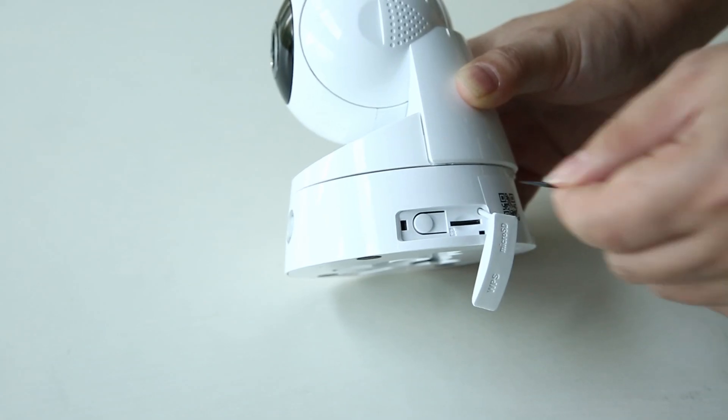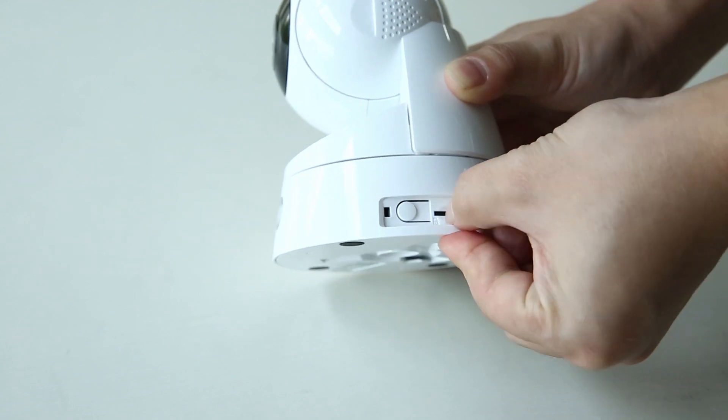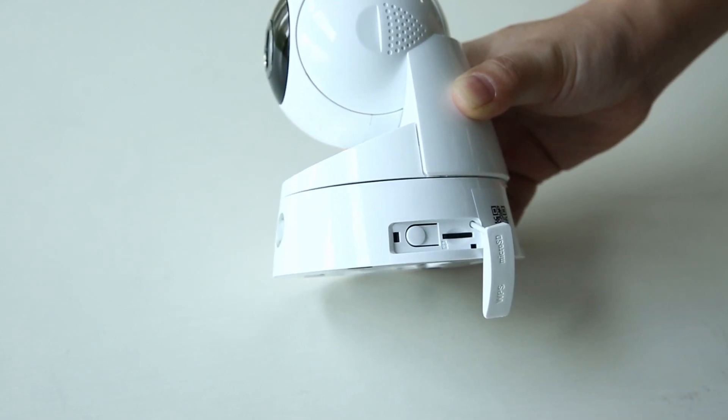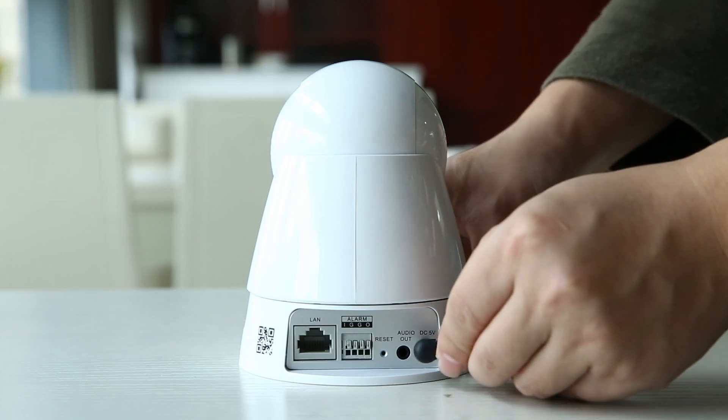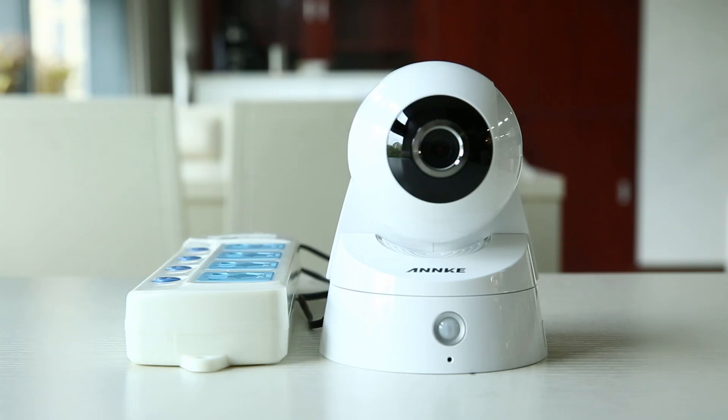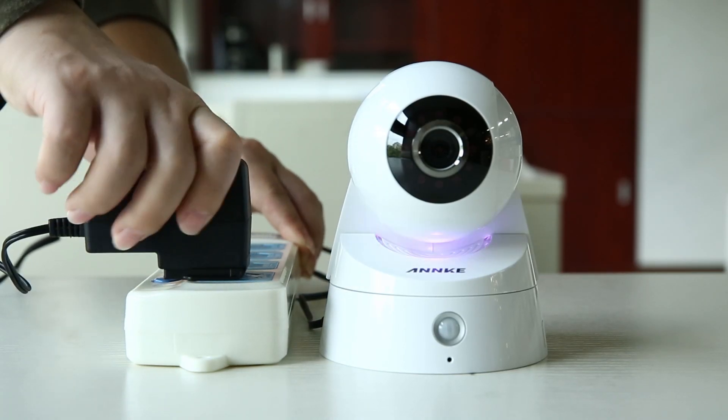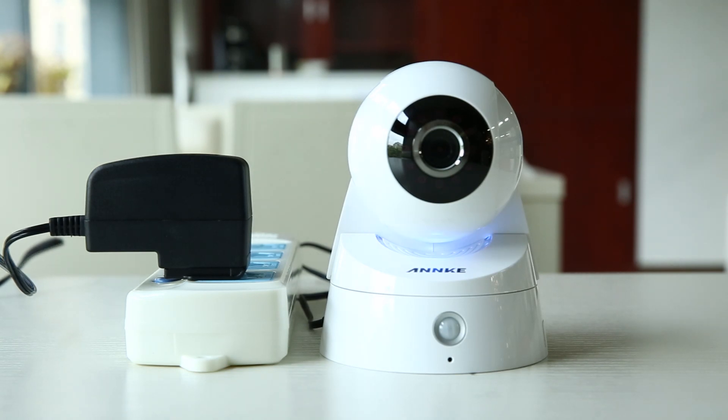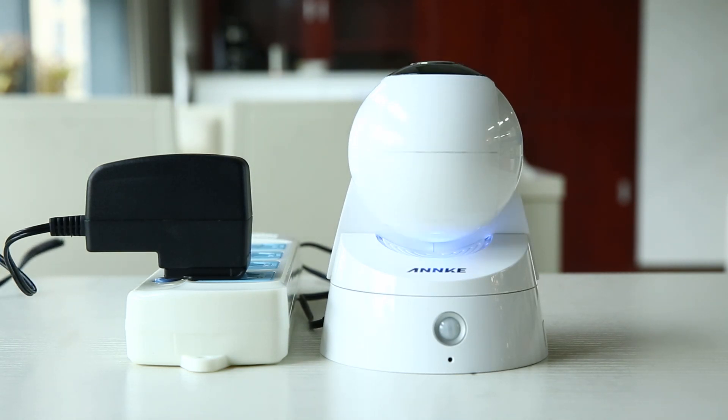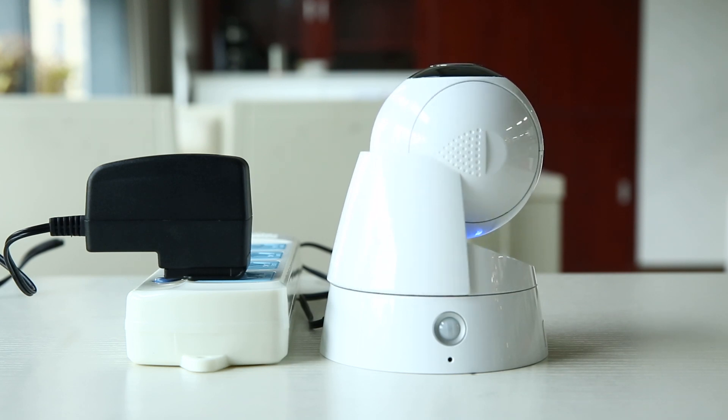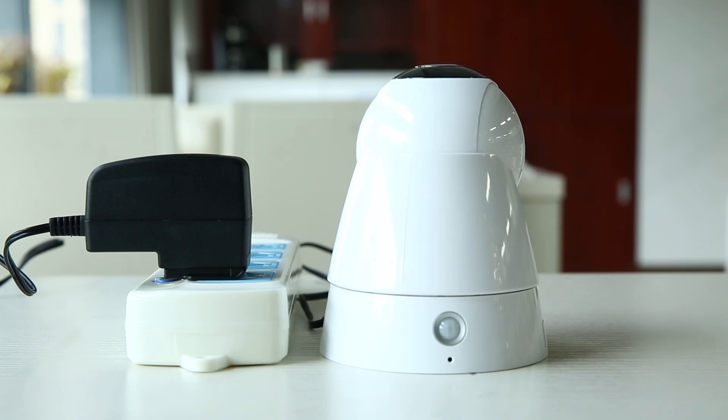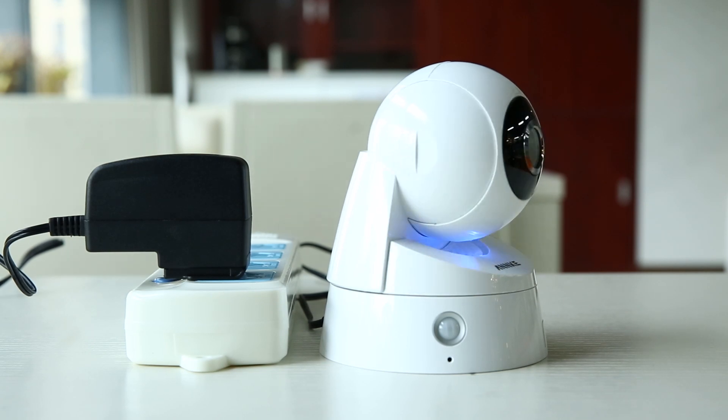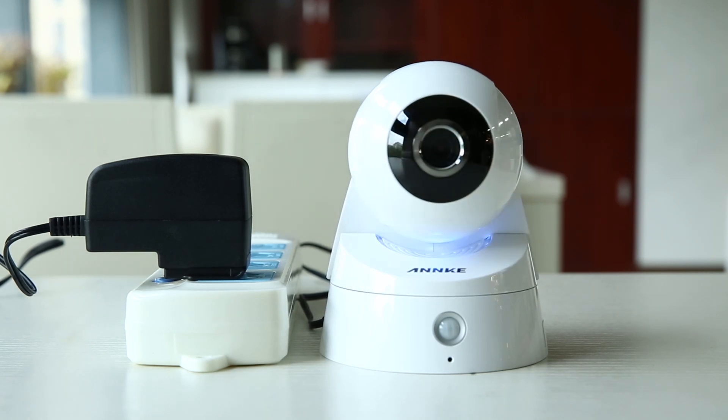Then let's start it. First, you can insert a micro SD card for video storage. Plug in the power adapter. The LED indicator will be flashing when the camera is initializing. The camera will spin horizontally and vertically for self-checking. The blue light flashing means there's no Wi-Fi network connected. When connected, the blue light will stop flashing. The whole process takes seconds to complete.